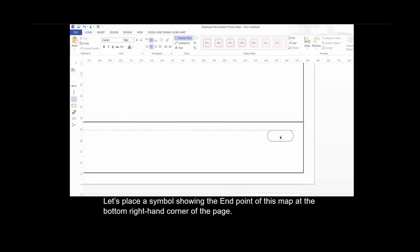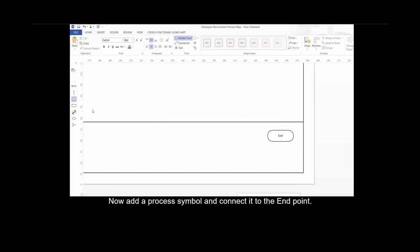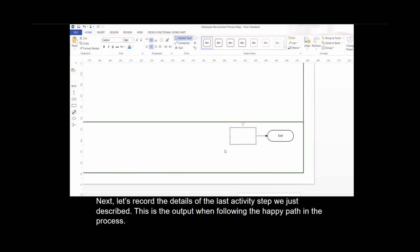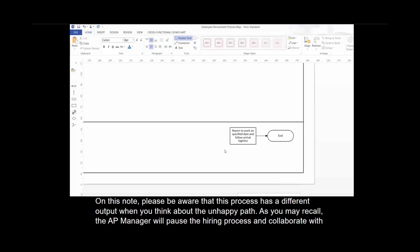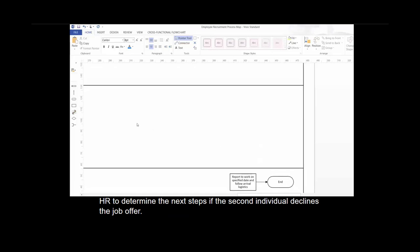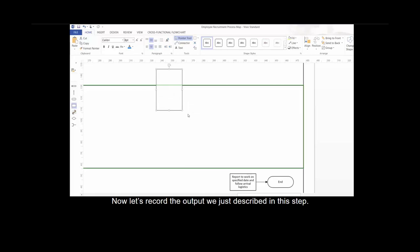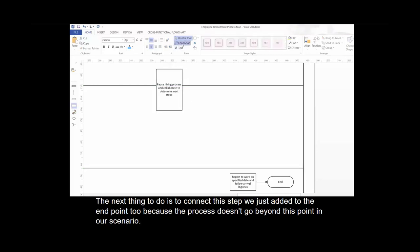Let's place the symbol showing the end point of this map at the bottom right-hand corner of the page. Now add a process symbol and connect it to the end point, then record the details of the last activity step. This is the output when following the happy path in the process. Please be aware that this process has a different output when you think about the unhappy path. The AP manager will pause the hiring process and collaborate with HR if the second individual declines the job offer. To show this, let's place another process symbol — collaboration between two different functions is shown on a map by expanding the activity step across these two swim lanes. Now let's connect this step to end point 2, because the process doesn't go beyond this point in our scenario.